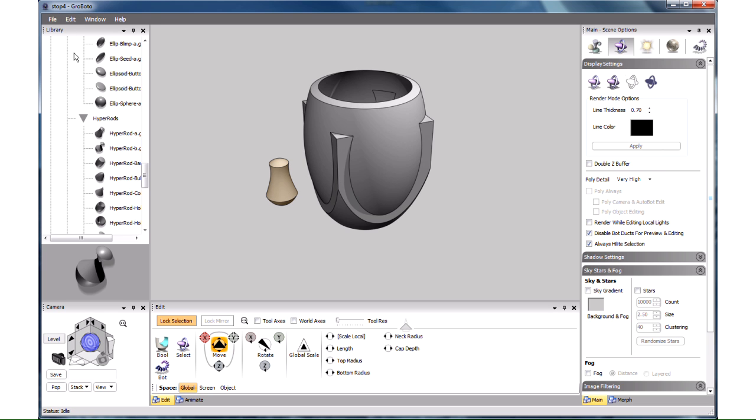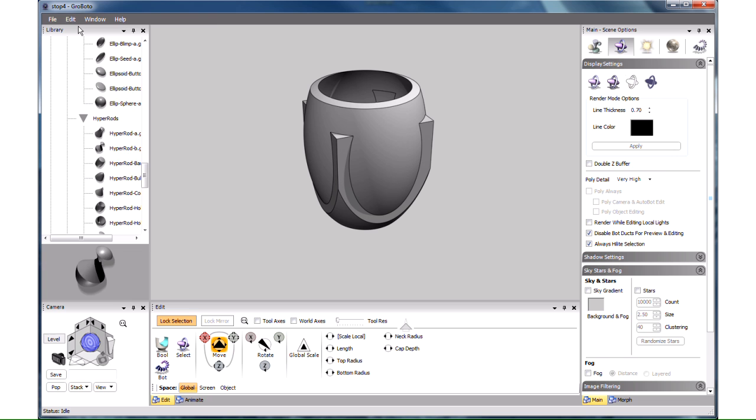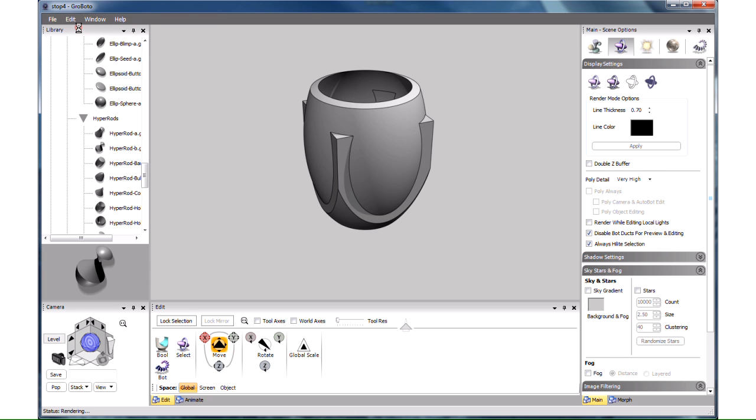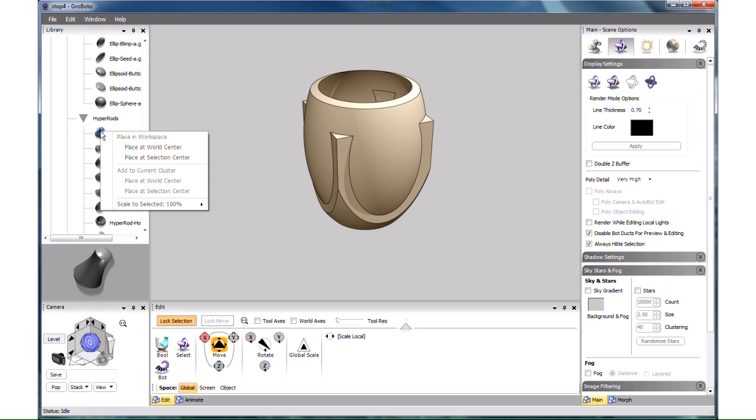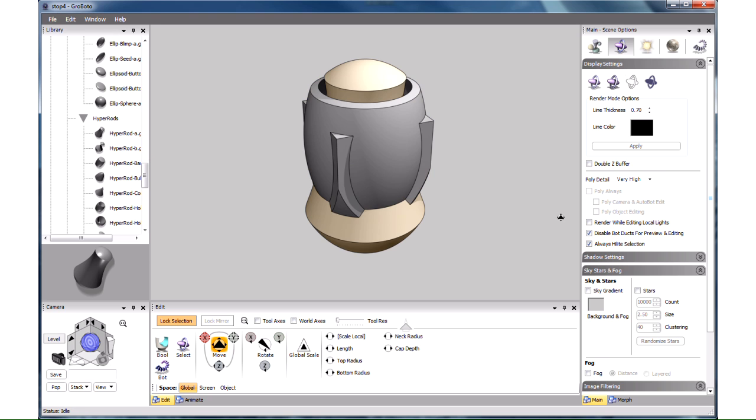We could have avoided this disorienting situation if we used Place at Selection Center instead. So let's undo Move Object and undo Create Object. Select the cup by pressing A over it. Then I right click on the hyper rod and choose Place at Selection Center. Now it's automatically sized to roughly match the selection size.